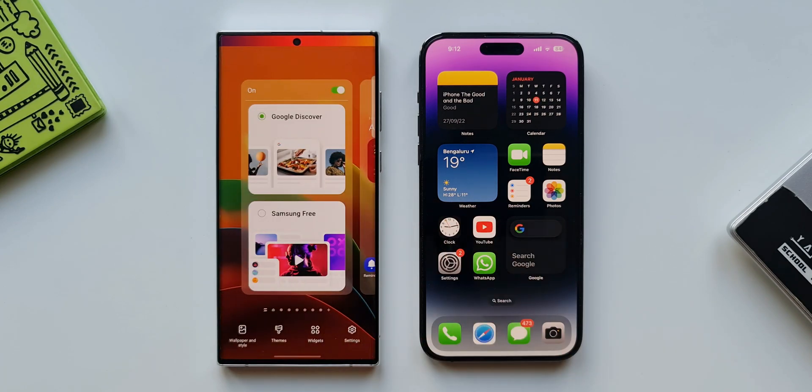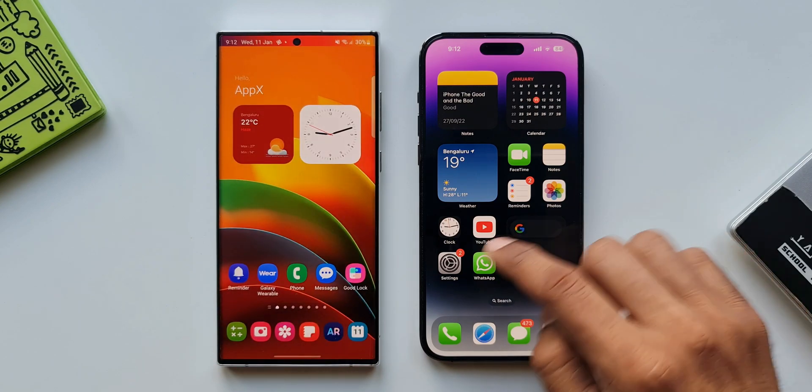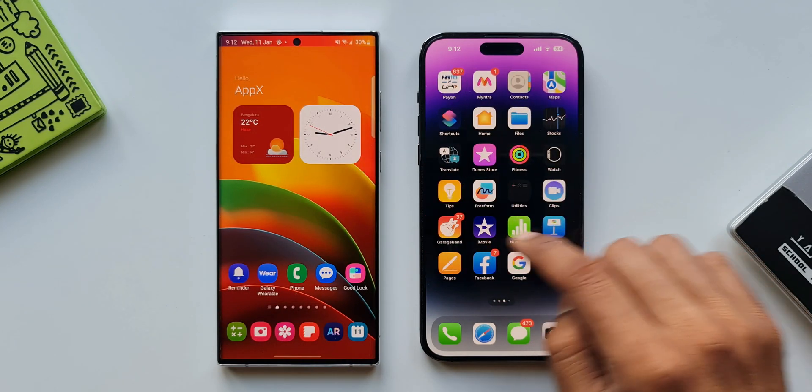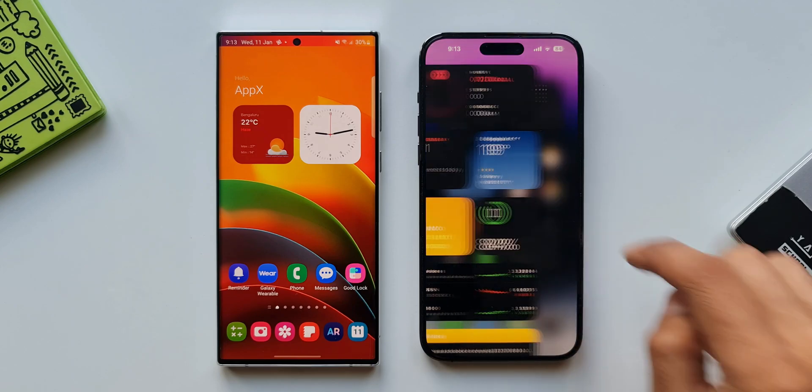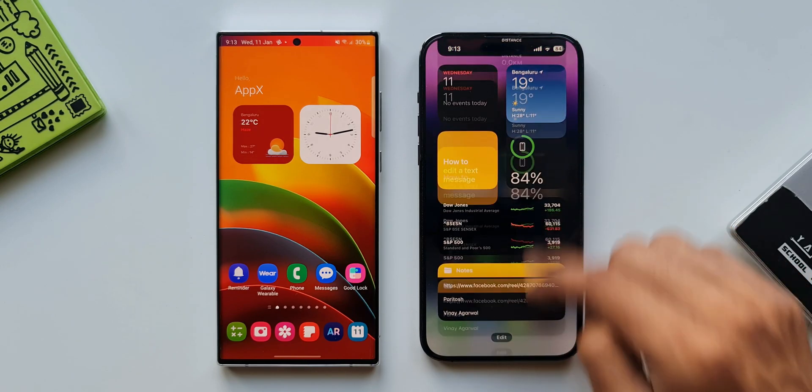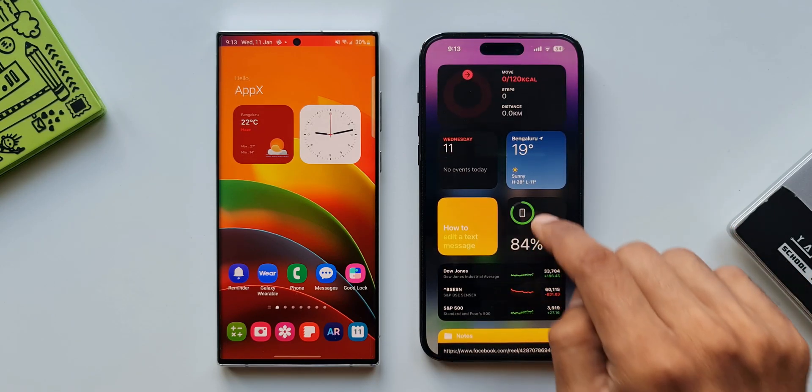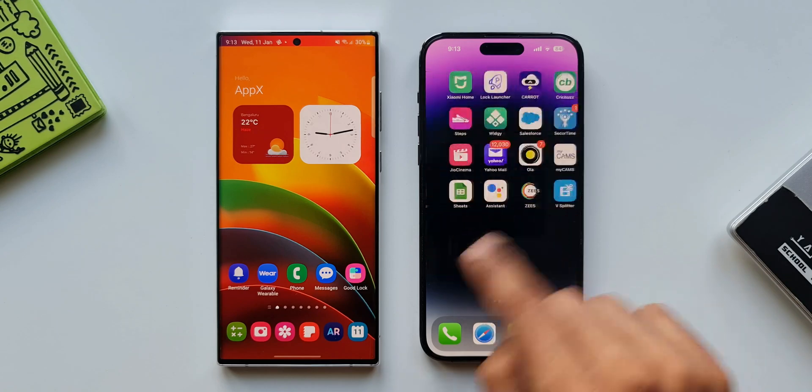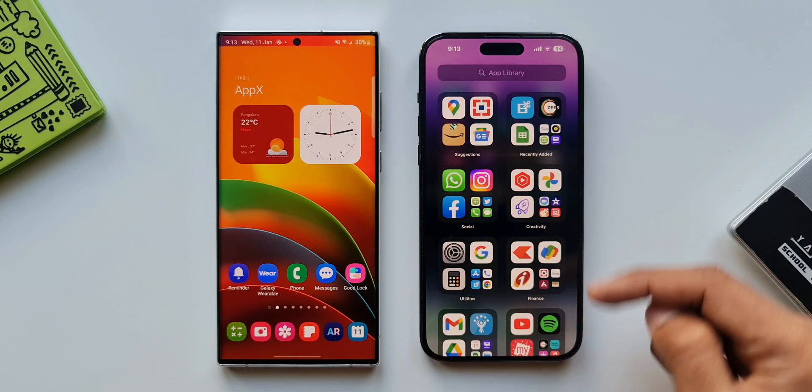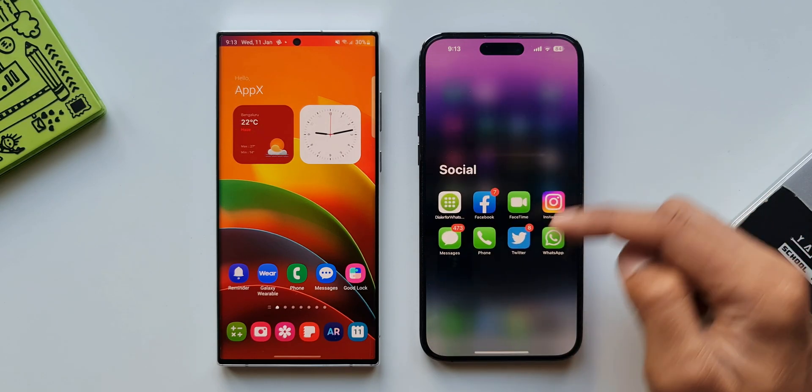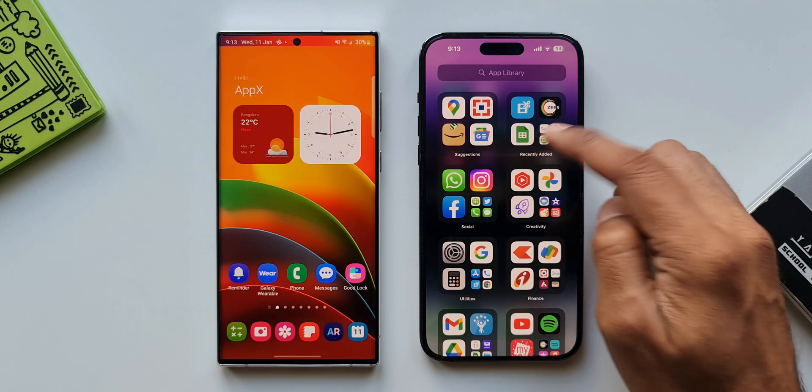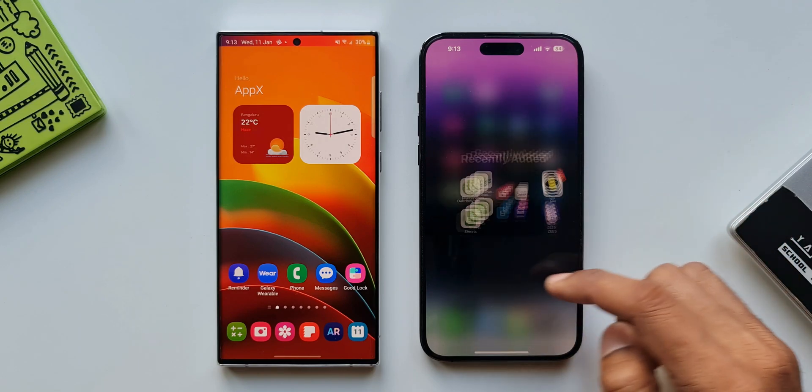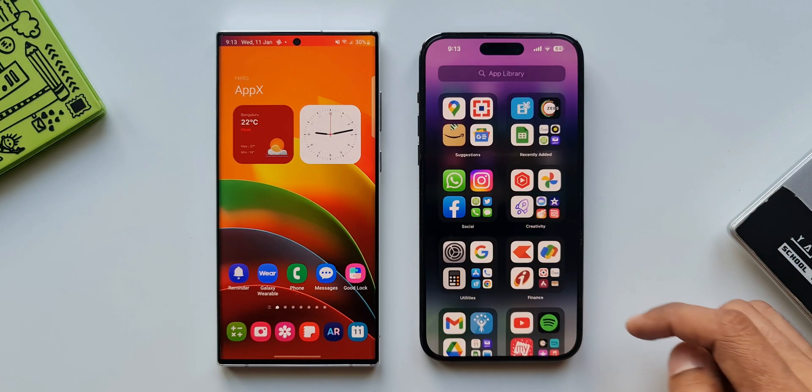Now on iOS there is no app tray at all. We will see all the installed applications and widgets on the home screen. The extreme left will give us the widgets which can be customized. The extreme right houses the app library which automatically categorizes the applications into folders such as social, creativity, recently added applications etc which are quite useful.